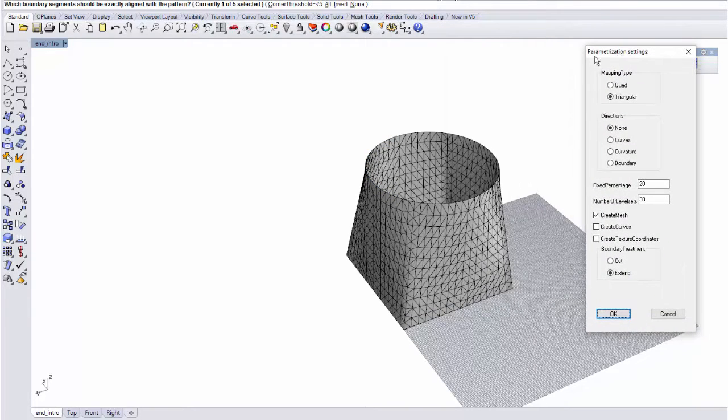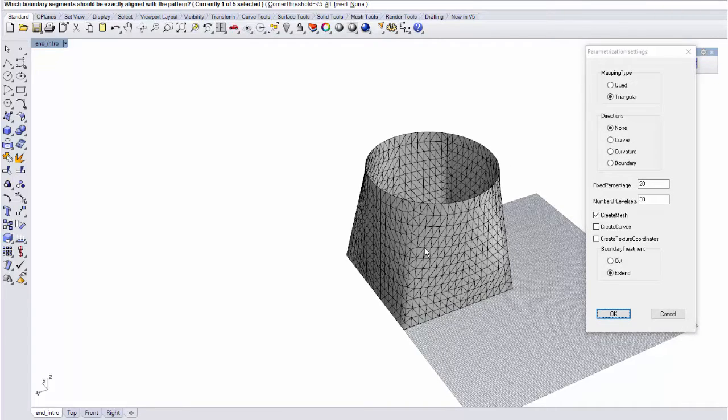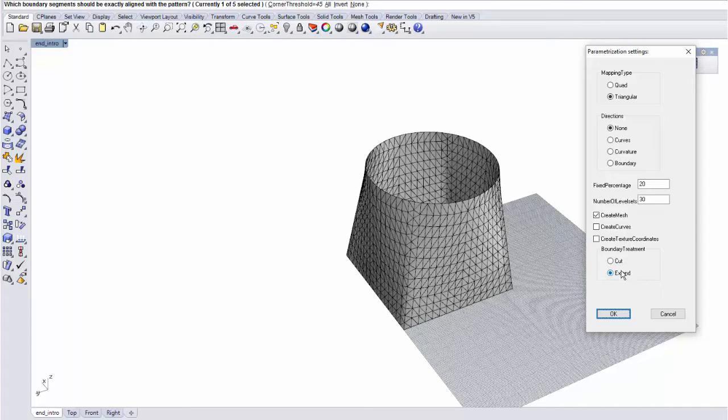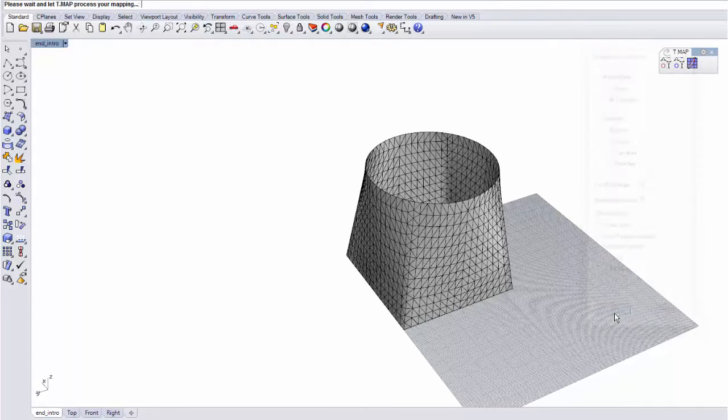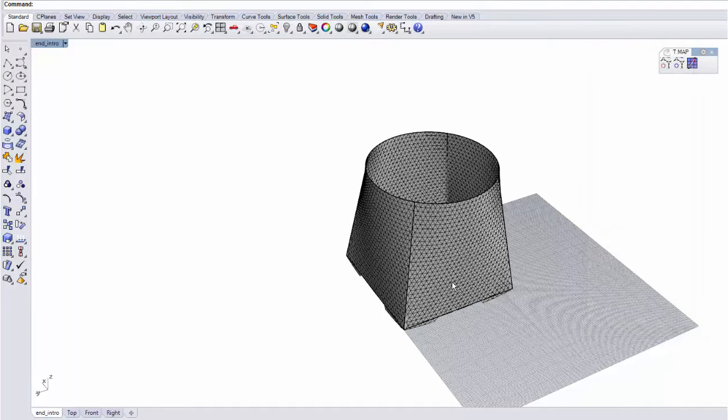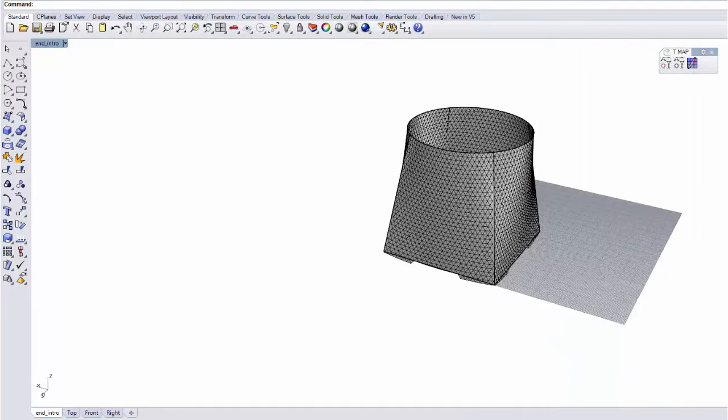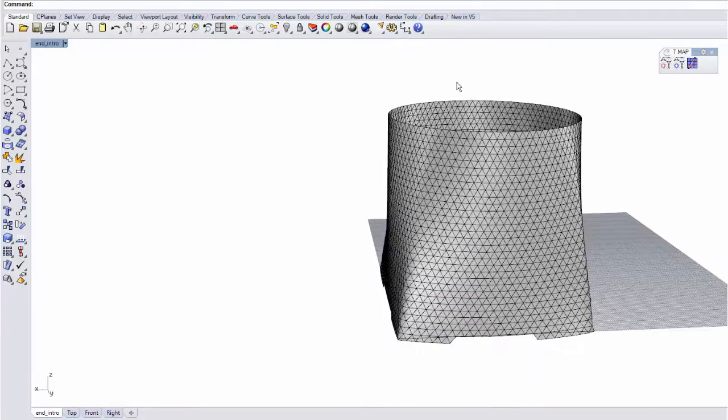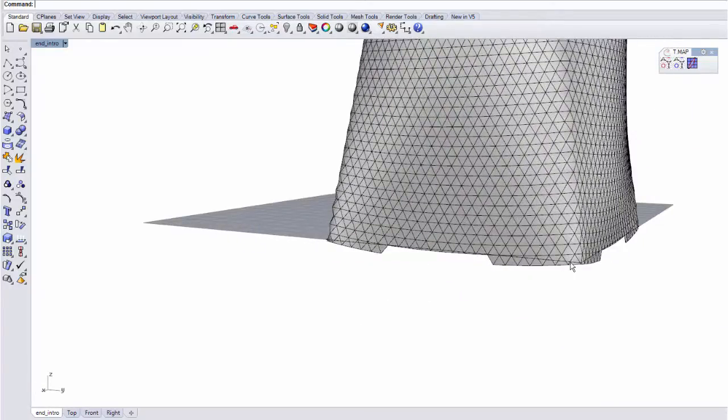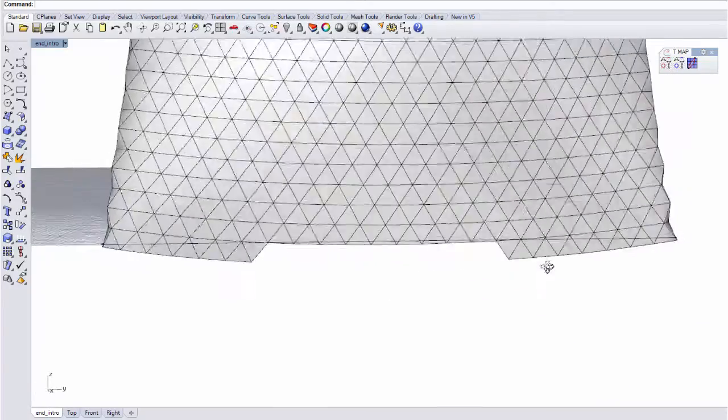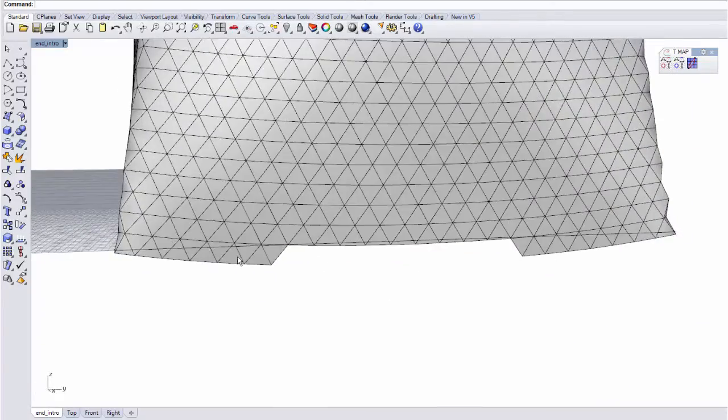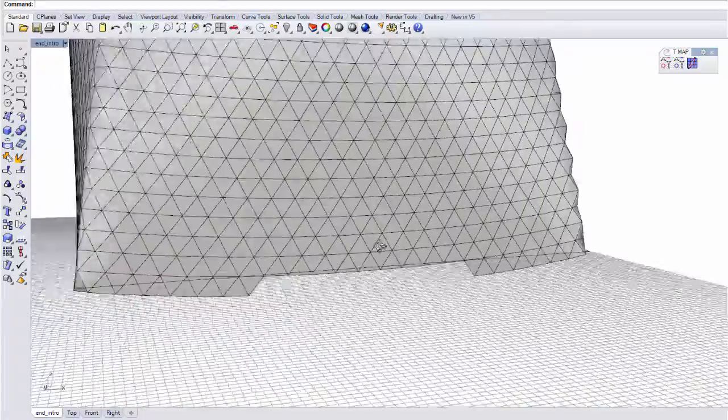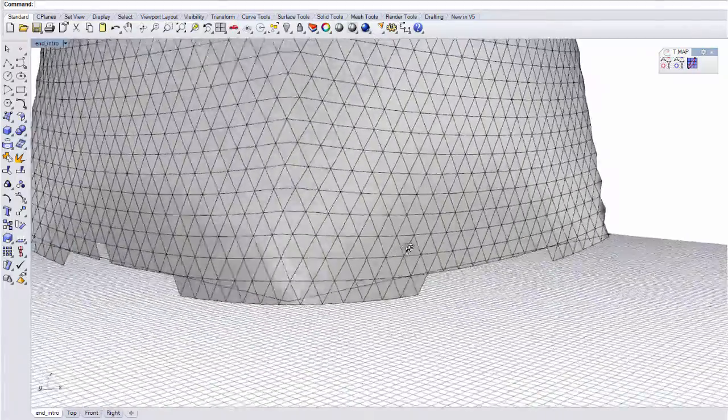But since there are remaining boundaries, we need to choose what to do with them. So I'll choose to extend them in this case. And the results will be, as expected, aligned here and in this case, extended as we required.